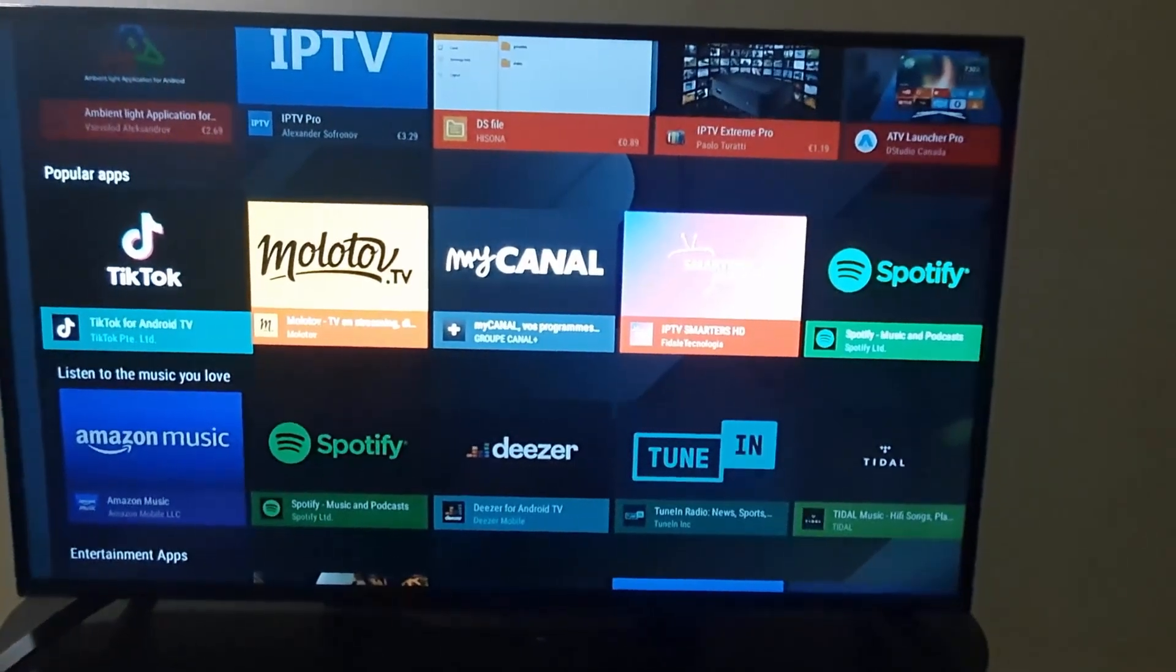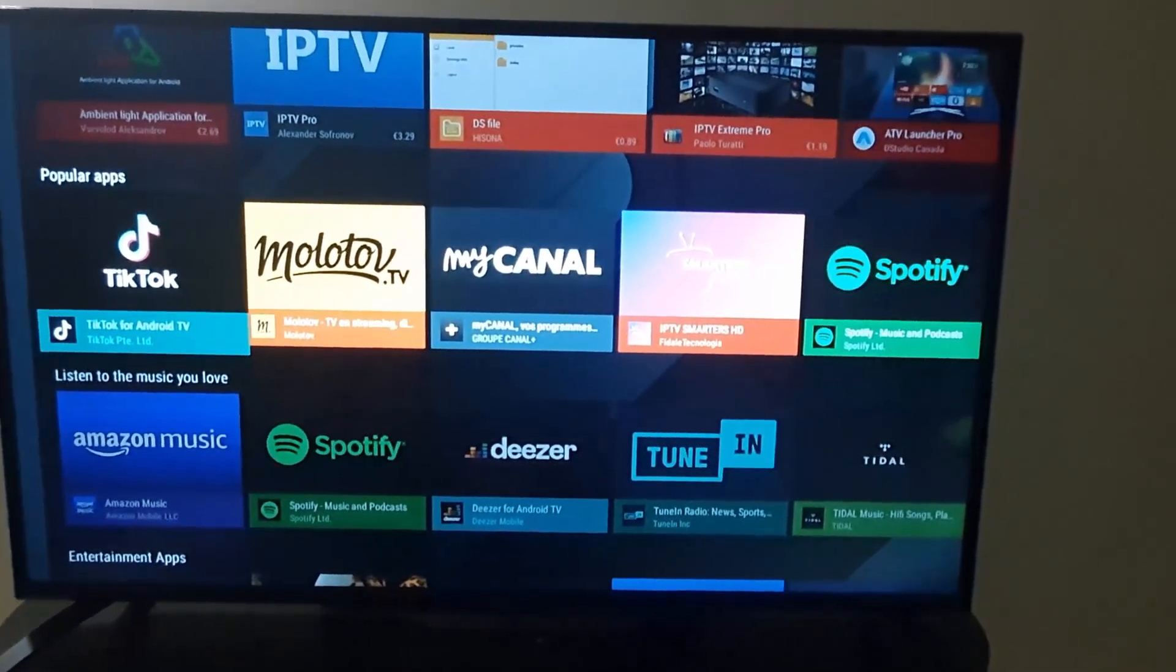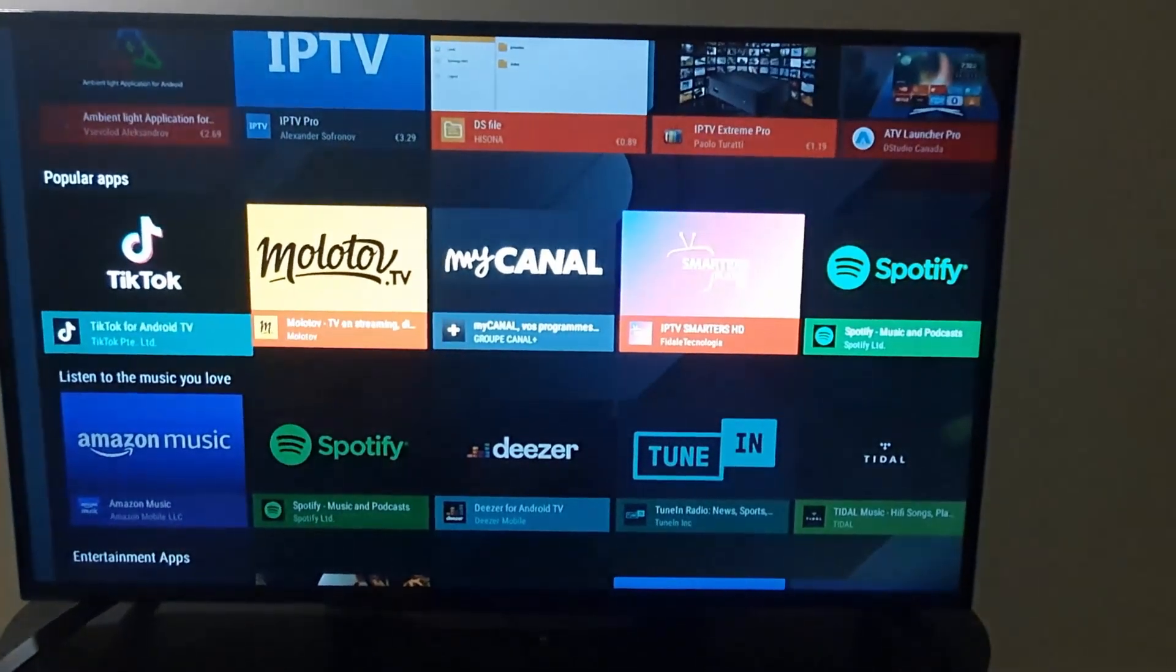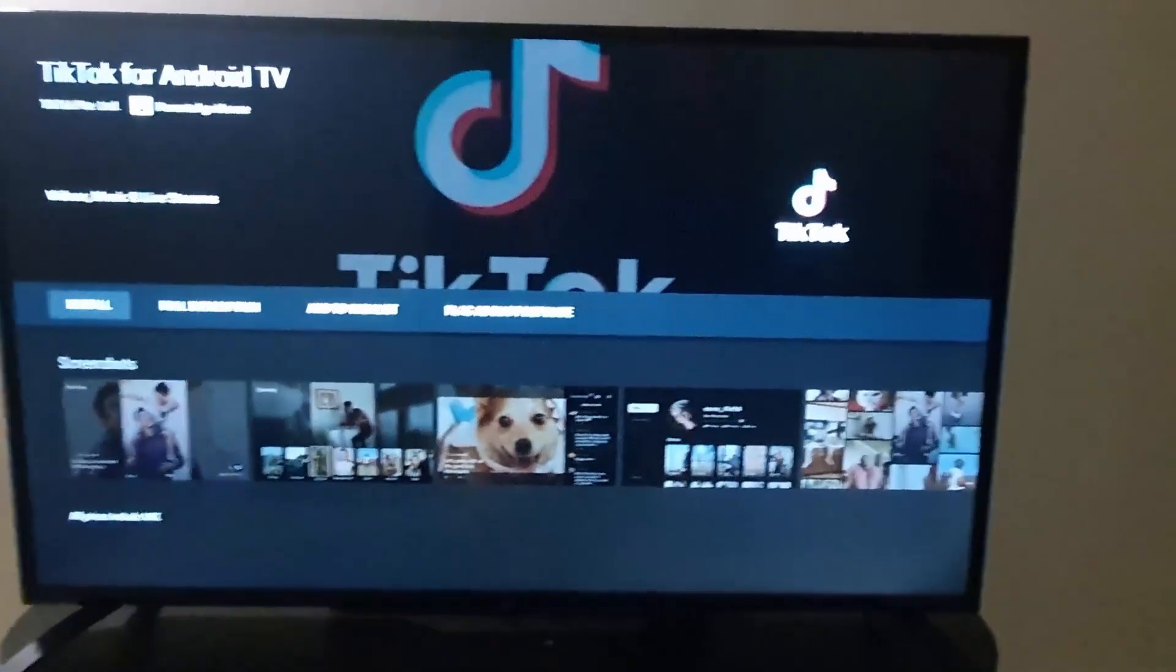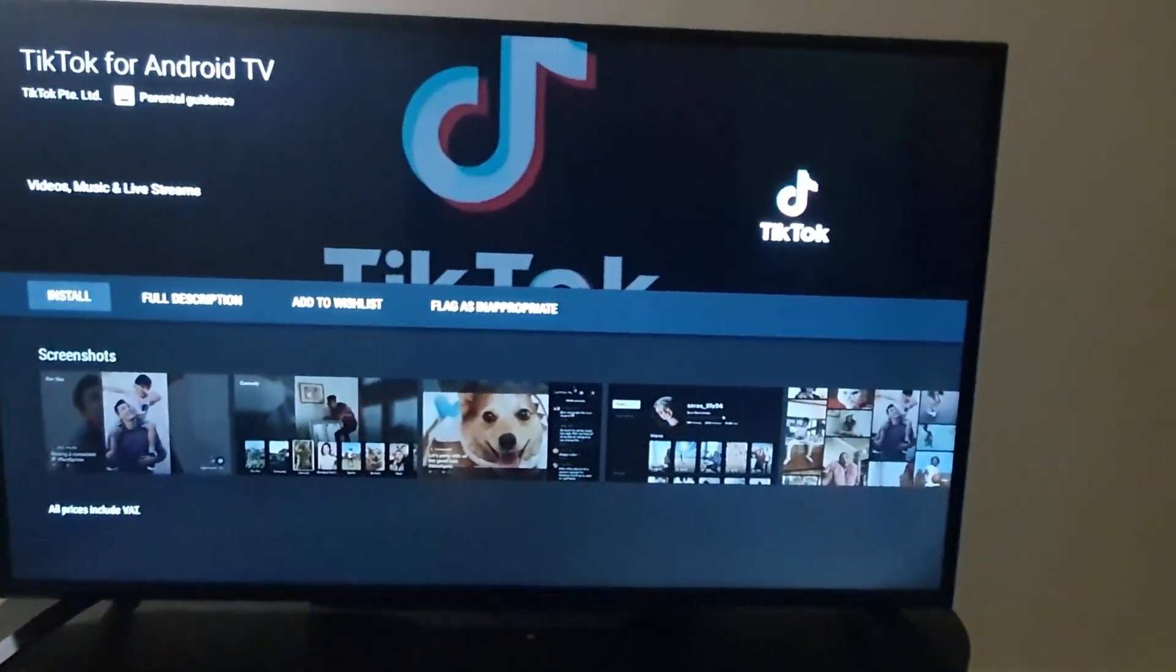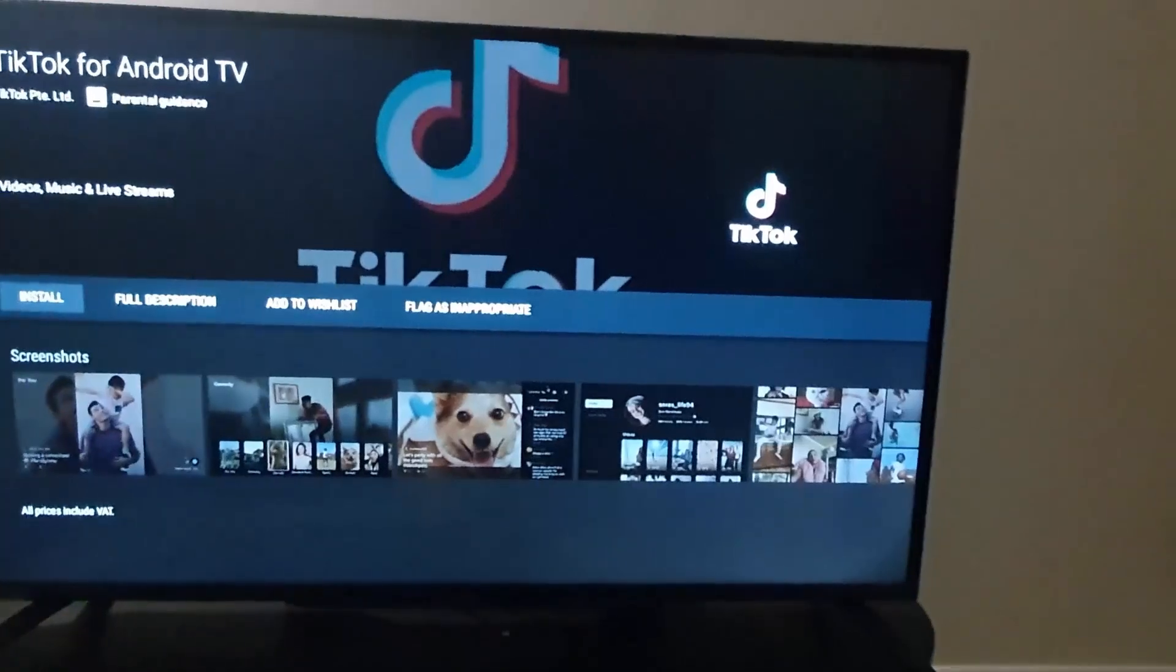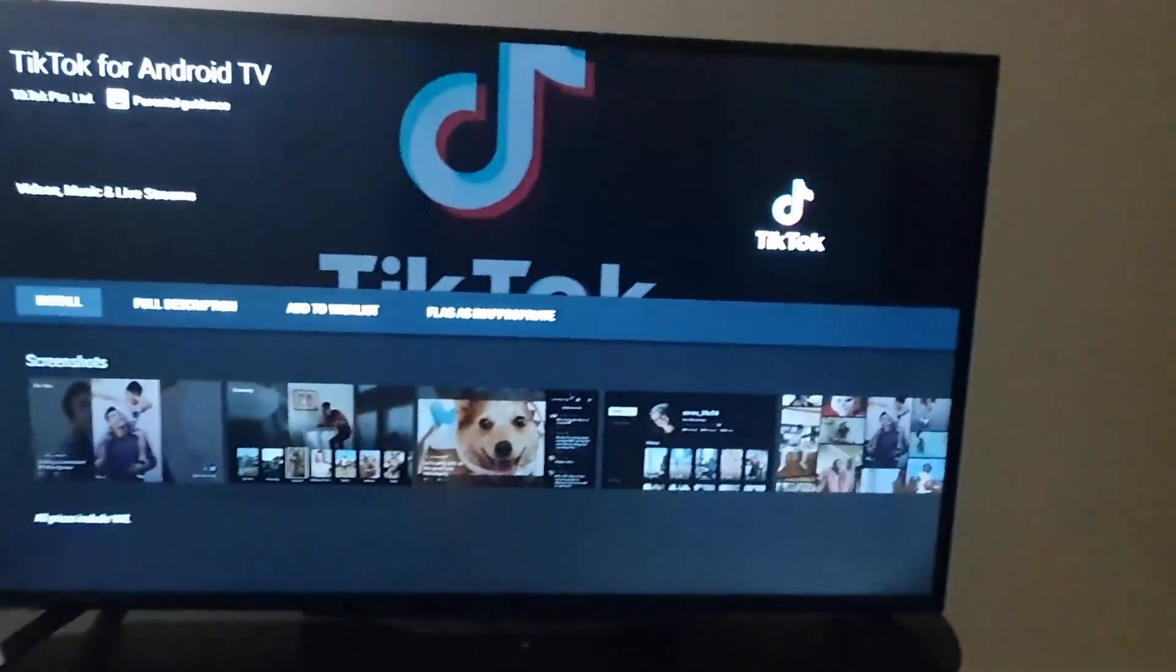All you've got to do is click. Once you click, notice that it gives you the information. You can add it to your wishlist or so on, but notice the option to Install. All you've got to do is move over.